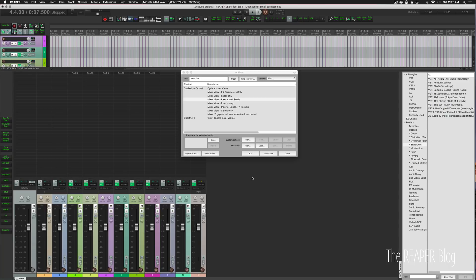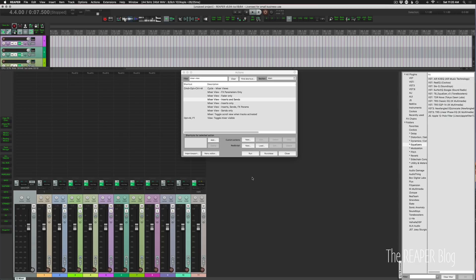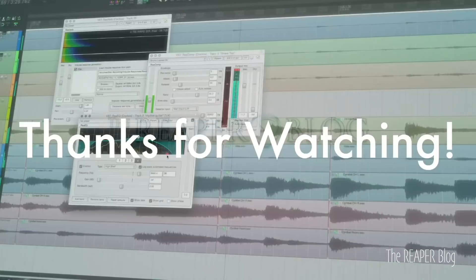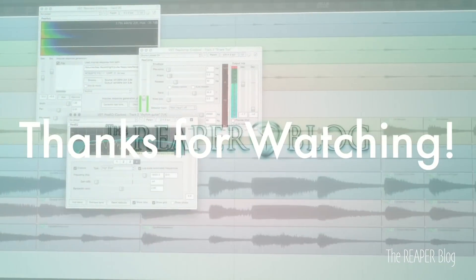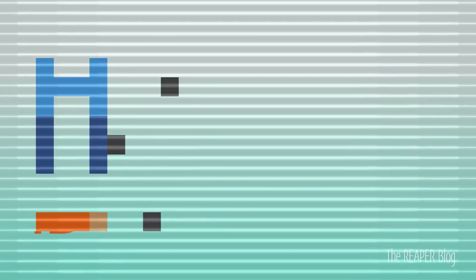And once again, this stuff will be available for download if you were on the Reaper blog newsletter or if you were a patron. Thanks so much for watching. Please subscribe to the channel if you haven't already. Follow me on Facebook and Twitter. You can support the Reaper blog through Patreon and visit reaperblog.net for a lot more tutorials.